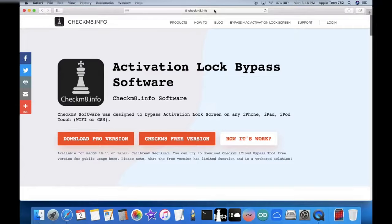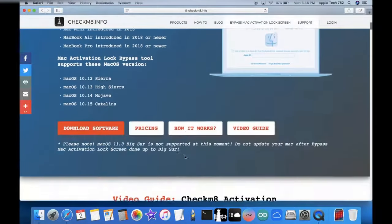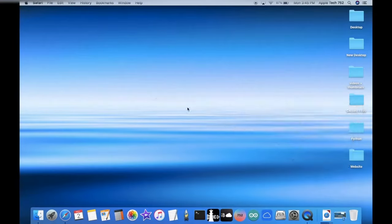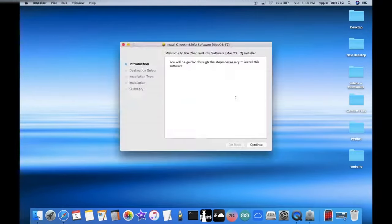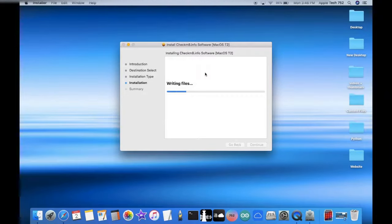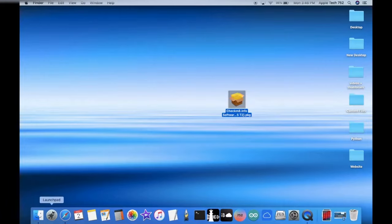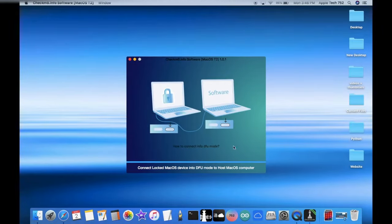First, go over to your web browser and go to checkmate.info. Scroll down until you find the page that says 'Bypass Mac Activation Lock Screen,' click on 'Learn More,' and it will redirect you to a page where you can download the software. Click the orange button and in your downloads you will find a zip file. Close your web browser, drag the zip file to your desktop, double-click it, click Continue, Install, and enter your password when prompted. This installs the Checkmate MacBook bypass software. The installation was successful, so we can close and go to our Launchpad to find the macOS bypass software.